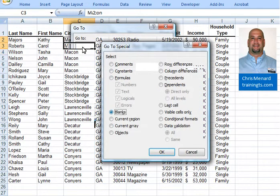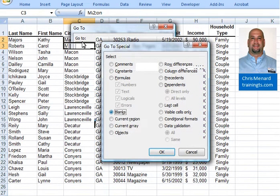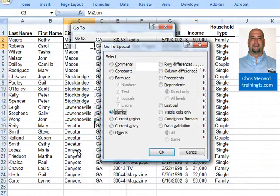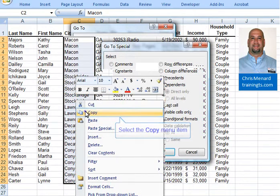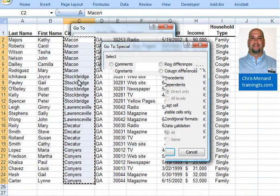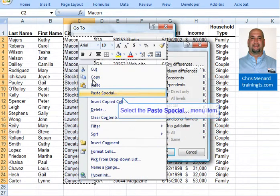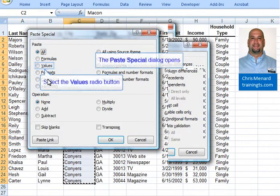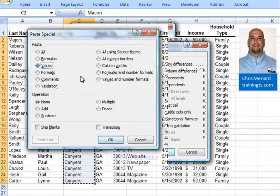The last step - this is actually cell C3, but it's a reference to C2. So I'm just going to highlight them, copy, paste special, and paste the values.